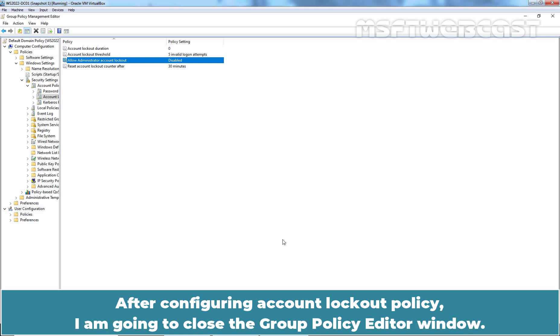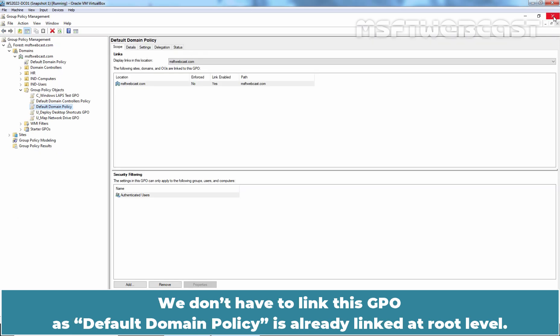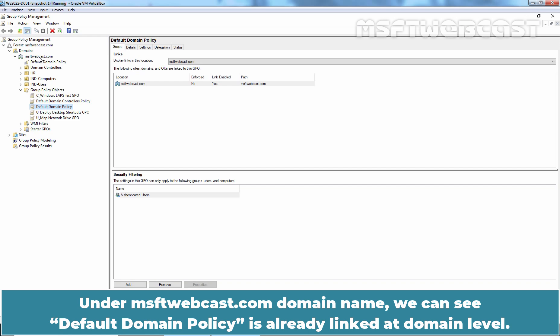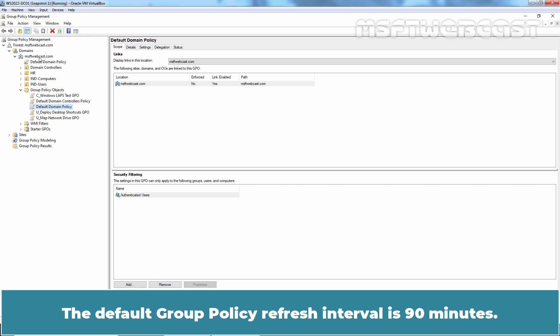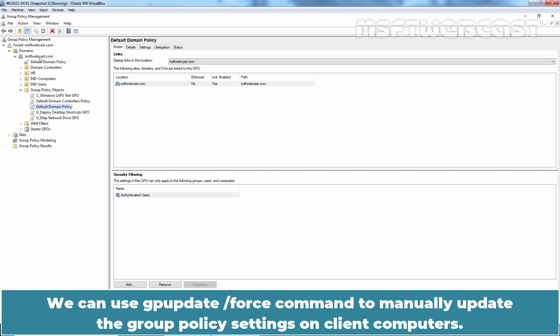After configuring account lockout policy, I am going to close the Group Policy Editor window. We don't have to link this GPO as default domain policy is already linked at root level. Under msftwebcast.com domain name, we can see default domain policy is already linked at domain level. Now we must wait for the policy settings to apply on the client computers. The default group policy refresh interval is 90 minutes. We can use gpupdate slash force command to manually update the group policy settings on client computers.